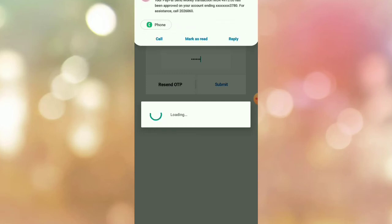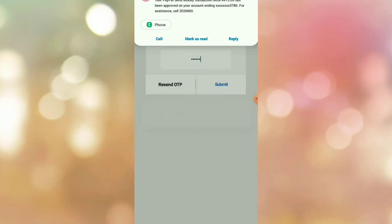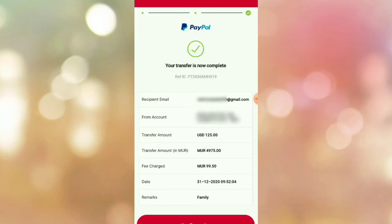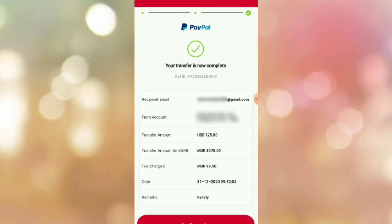Voila, the transaction is now complete! As you can see, I already received the notification text message confirming that I sent the money. That's all guys, I hope it helps you. Please don't forget to like, subscribe, and hit the notification bell so that you'll be notified when I upload a new video. Thanks for watching, bye bye!